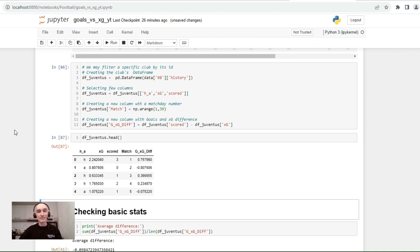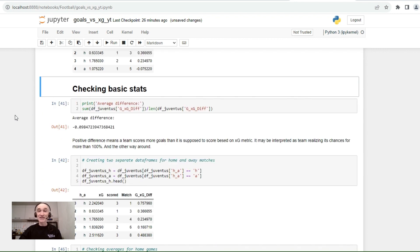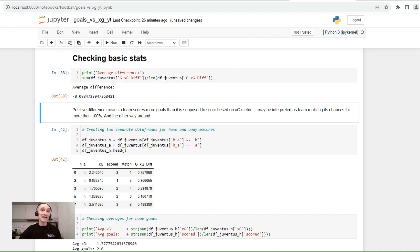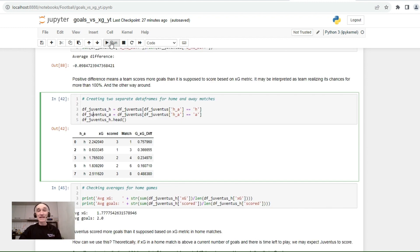Let's have a look at what we've got. We have a DataFrame with home/away identifier, expected goals, number of goals, match number, and goals versus expected goals difference. Now let's check the basic stats for Juventus. The average difference between goals and expected goals is approximately negative 0.1. A positive difference means a team scores more goals than expected based on the expected goals metric, while negative means the opposite.